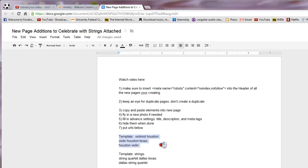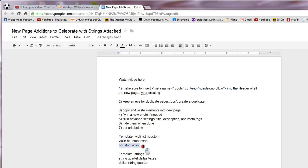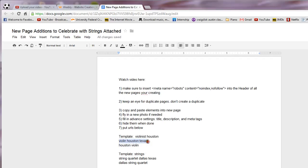By working with this first grouping here, I want you to take the top keyphrase and make that into a page. Ignore this one down here, just take the top. So on this one it would be taking this one. So what you're going to do is take violin Houston Texas and we're going to use the template of violinist Houston. I'll show you how that works.